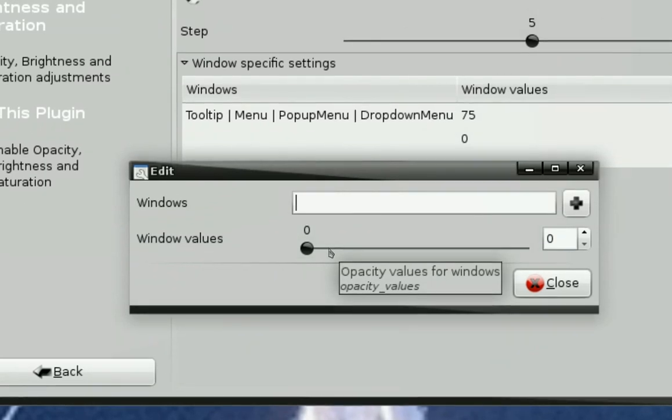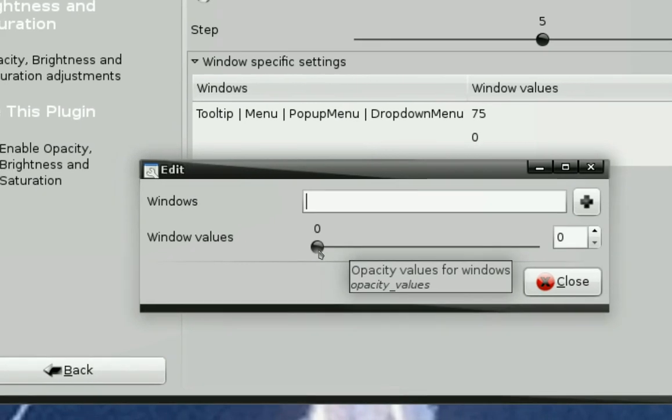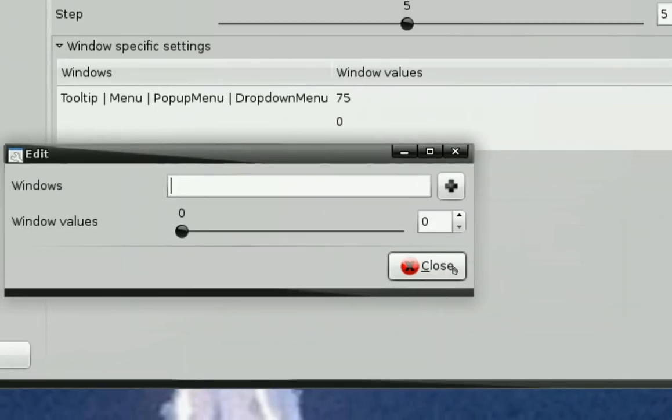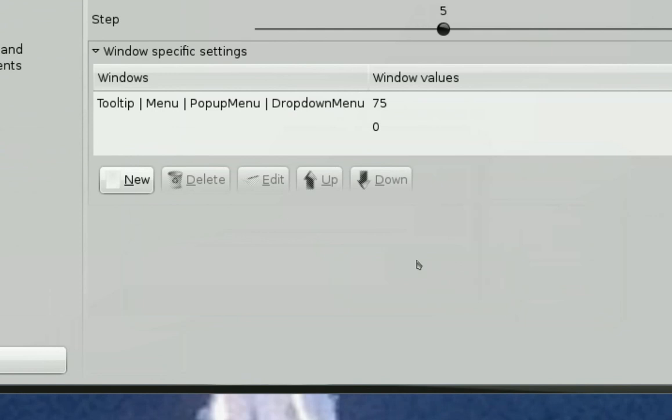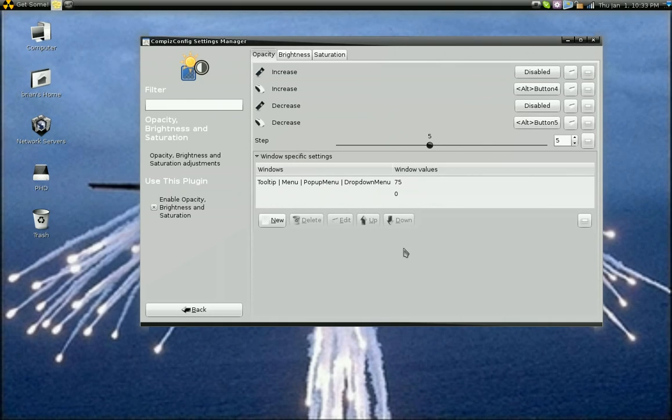And you'll move the slider over and give it a value of about 75, which is a good value for that.